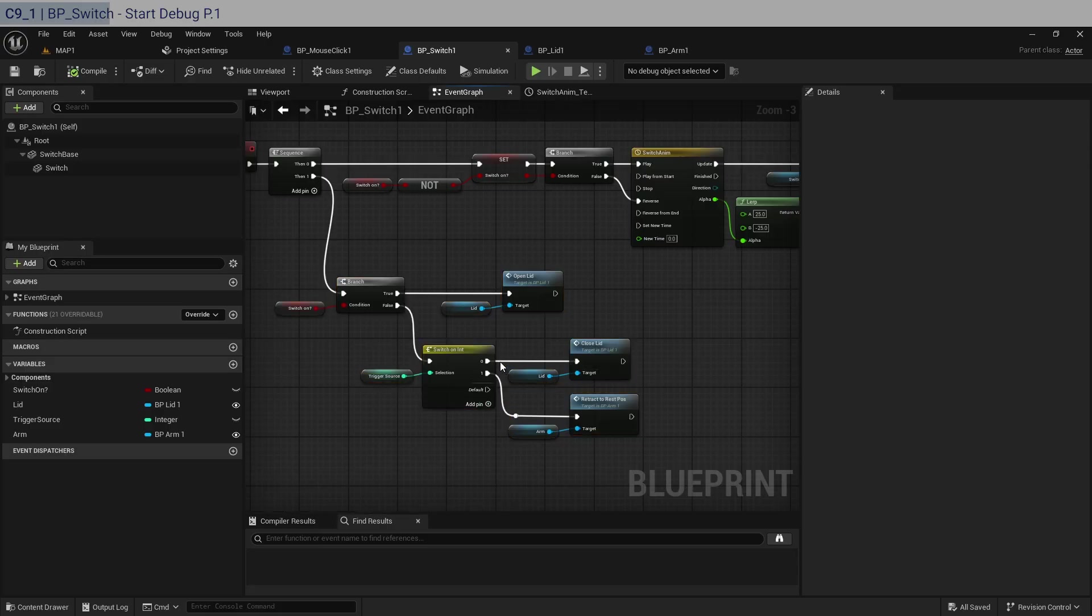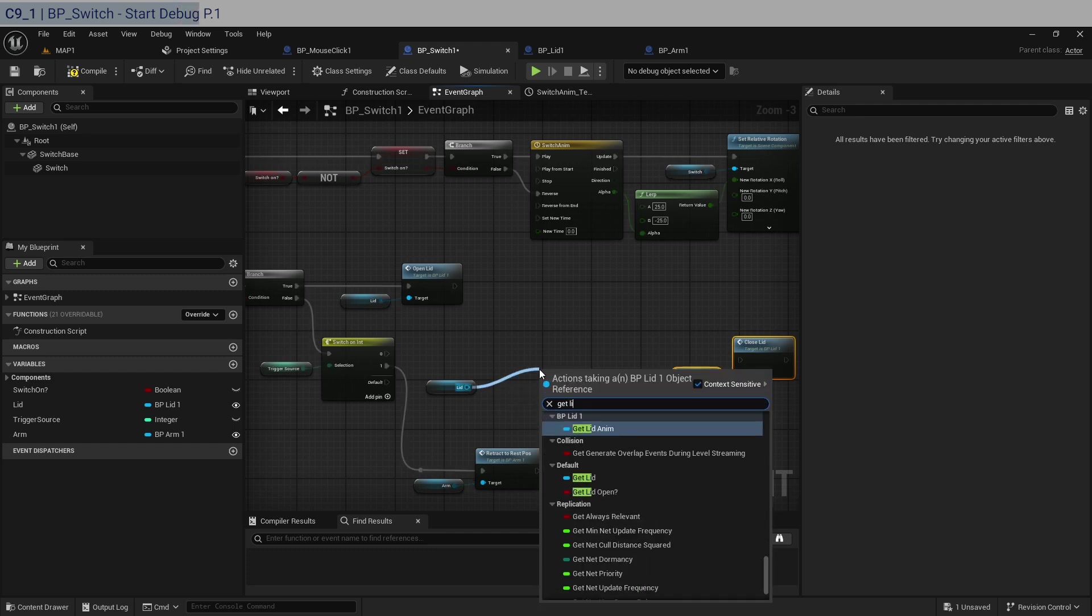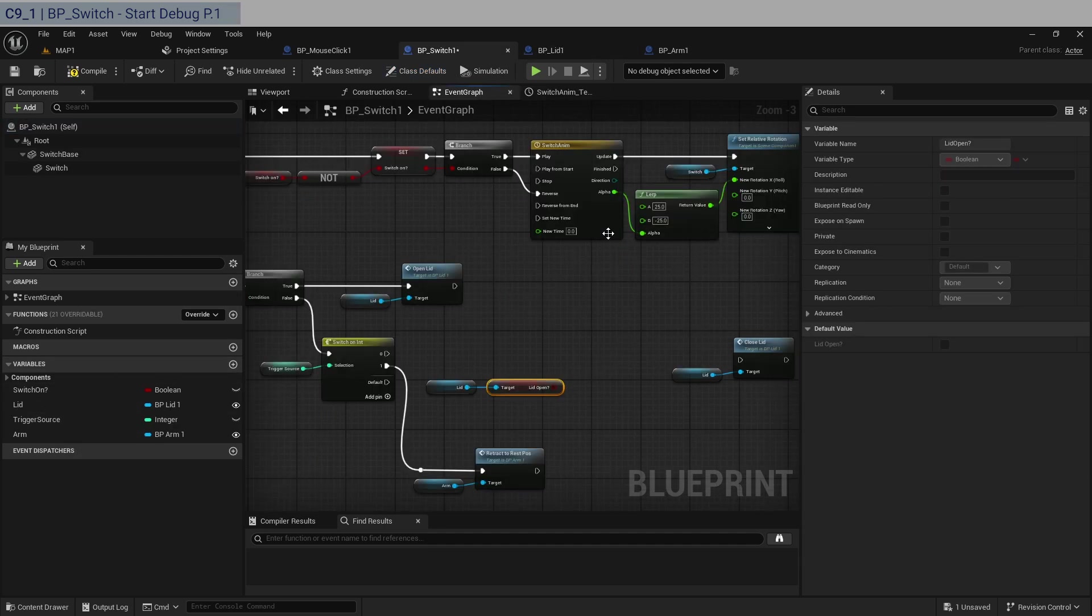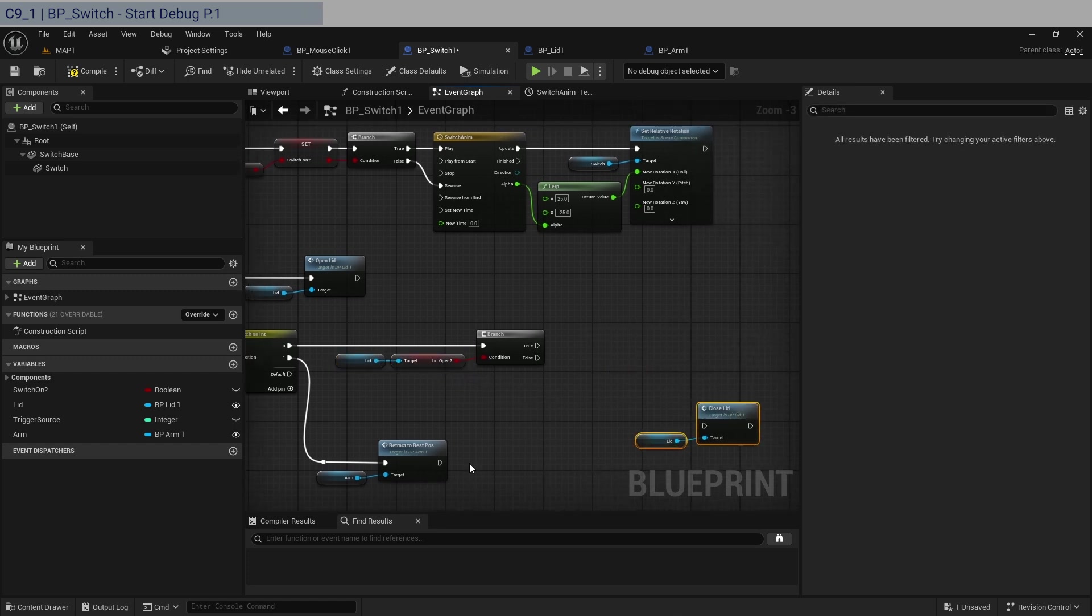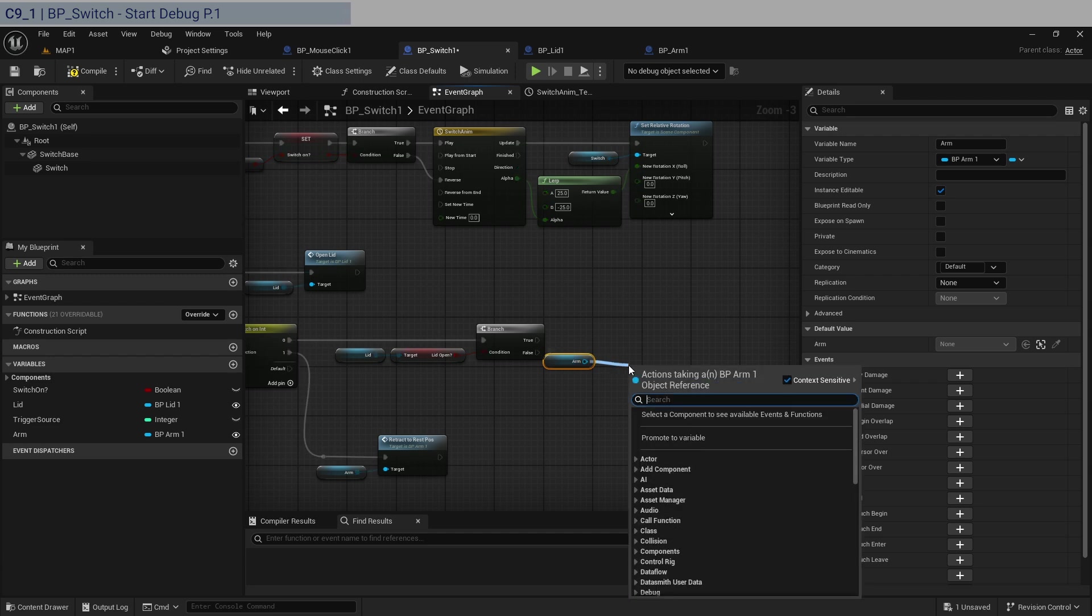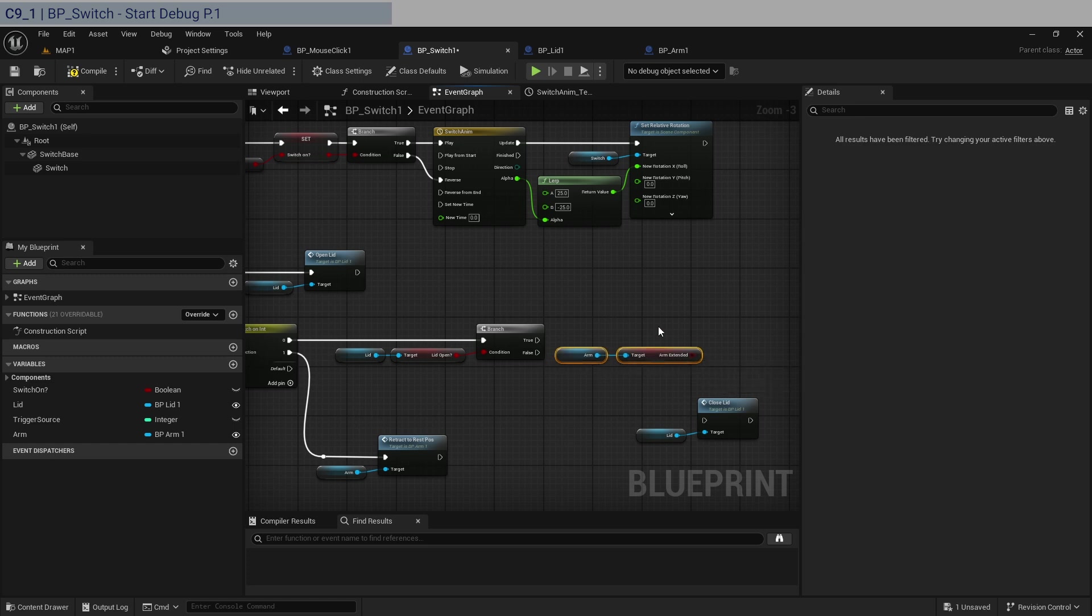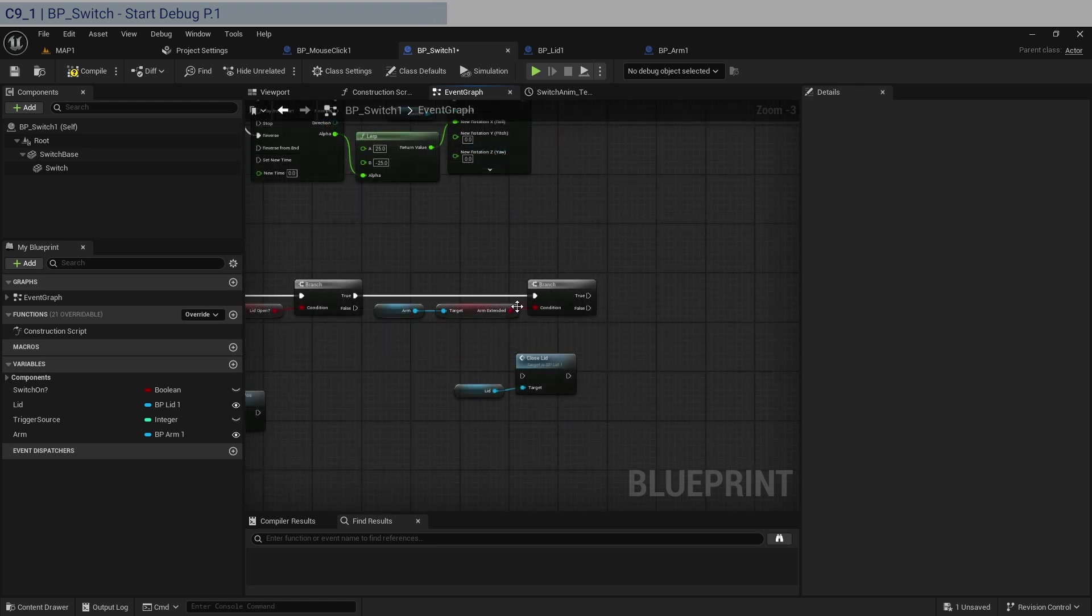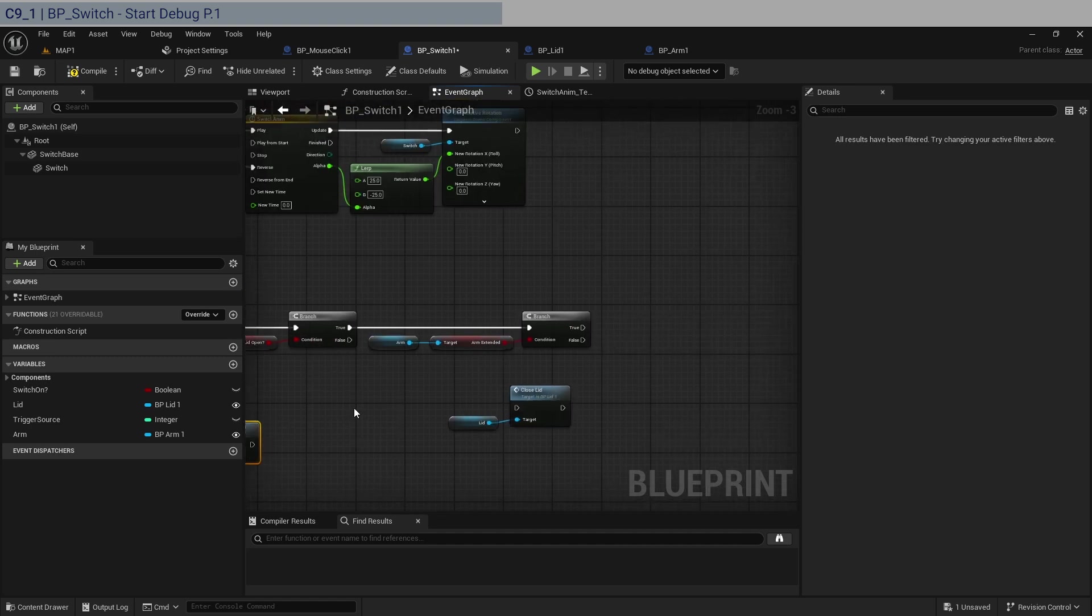Let's add that. So here, it's going to be trigger source zero. Let's move this over. So I think we're supposed to check first if the lid is open. So we're going to get lid open question mark, which is this value saved in here, in the other blueprint. So we're going to check if the lid is open or not. We now check whether the arm, we're going to get the arm and get arm extended here.